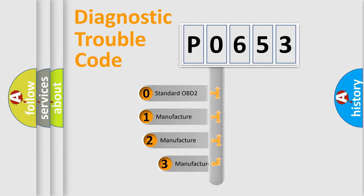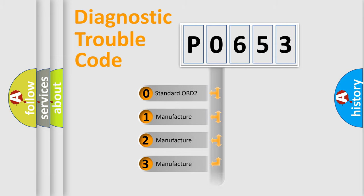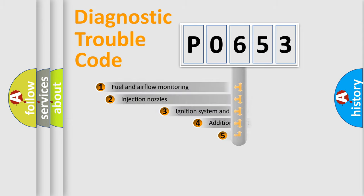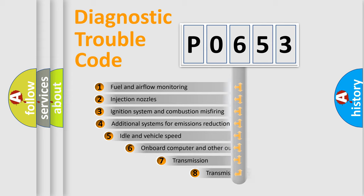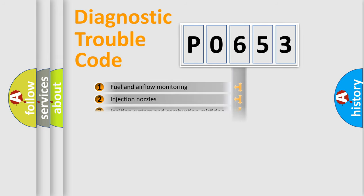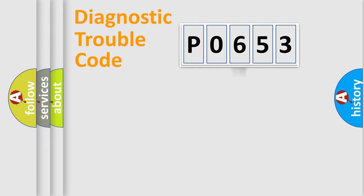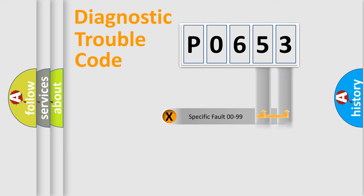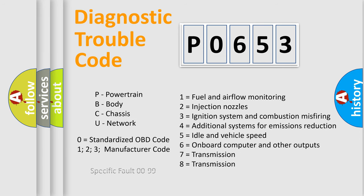If the second character is expressed as zero, it is a standardized error. In the case of numbers 1, 2, or 3, it is a manufacturer-specific error. The third character specifies a subset of errors. The distribution shown is valid only for the standardized DTC code. Only the last two characters define the specific fault of the group. Let's not forget that such a division is valid only if the second character code is expressed by the number zero.